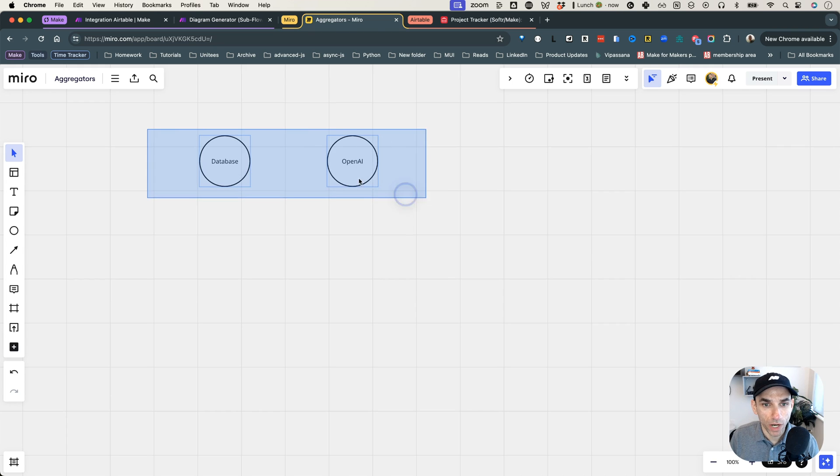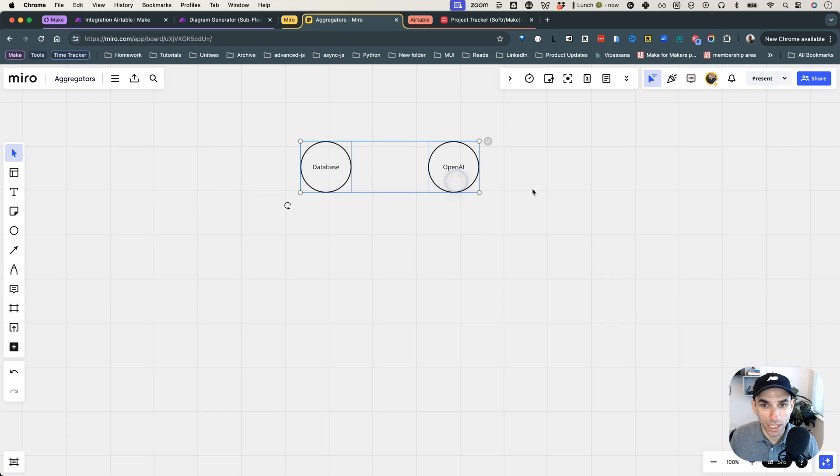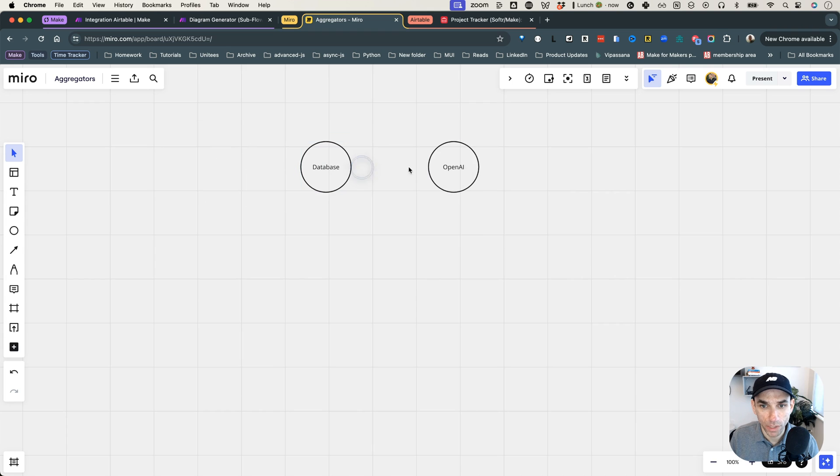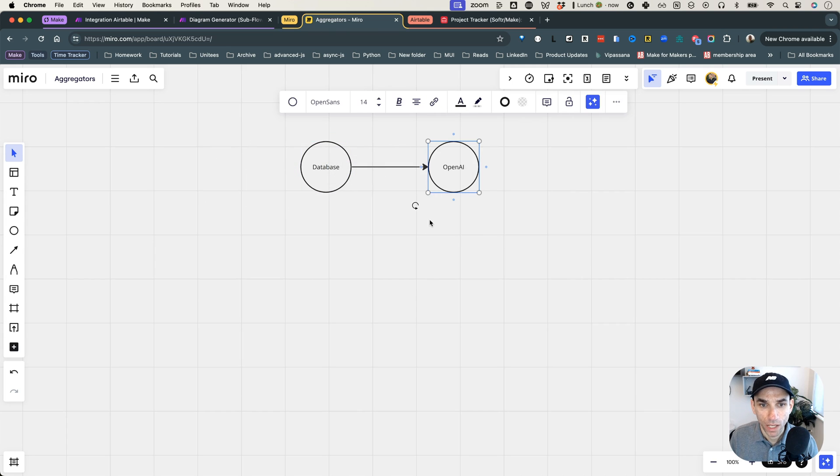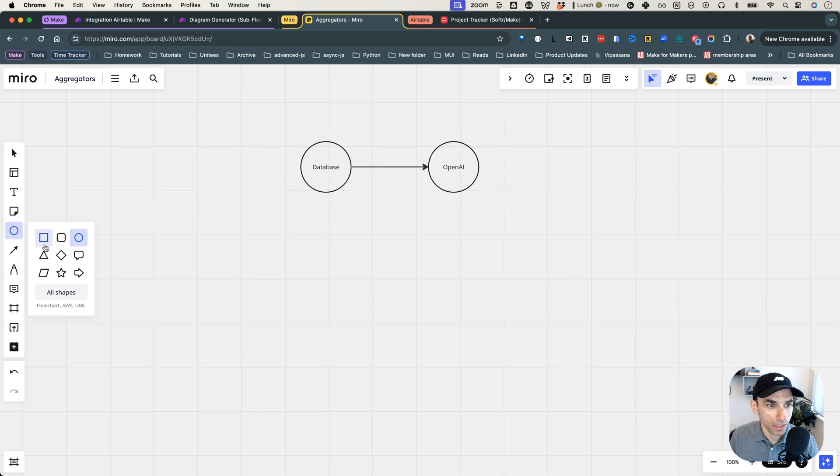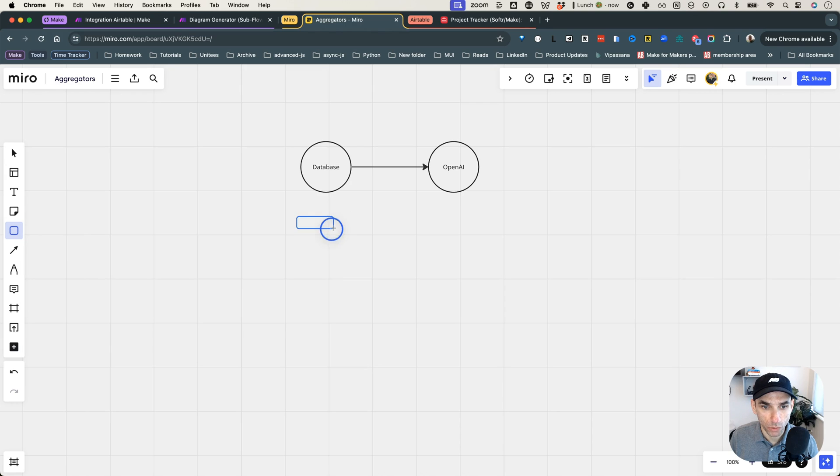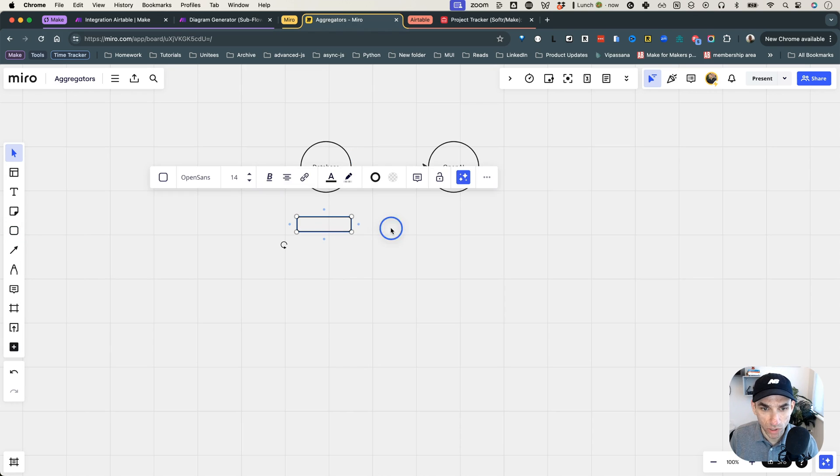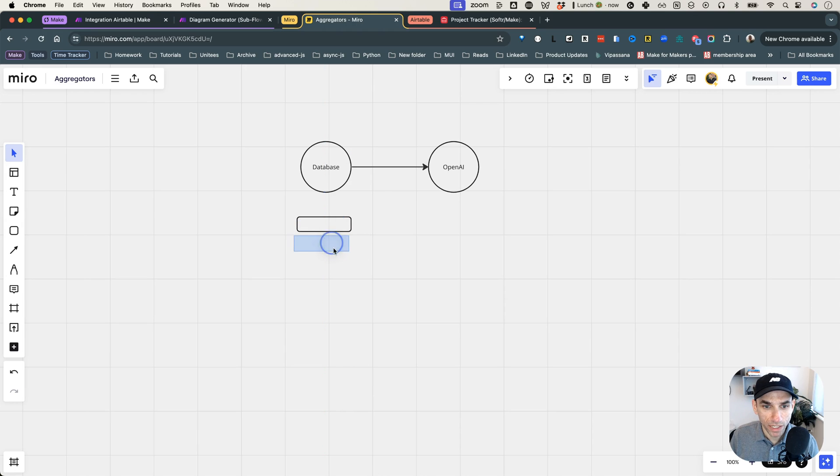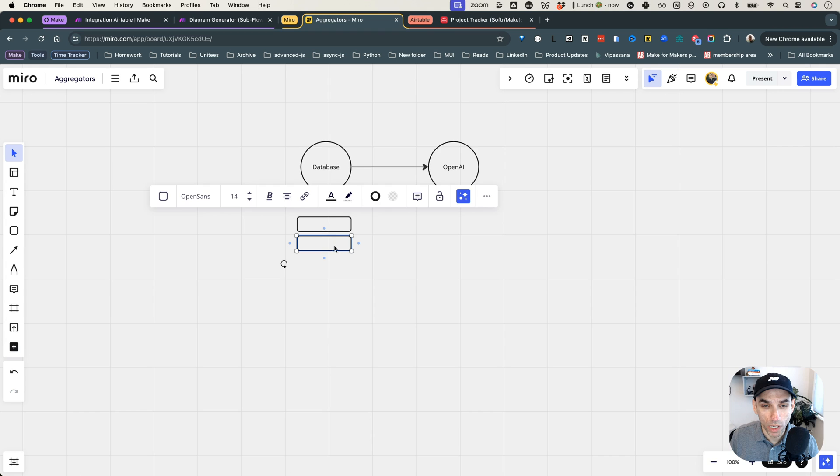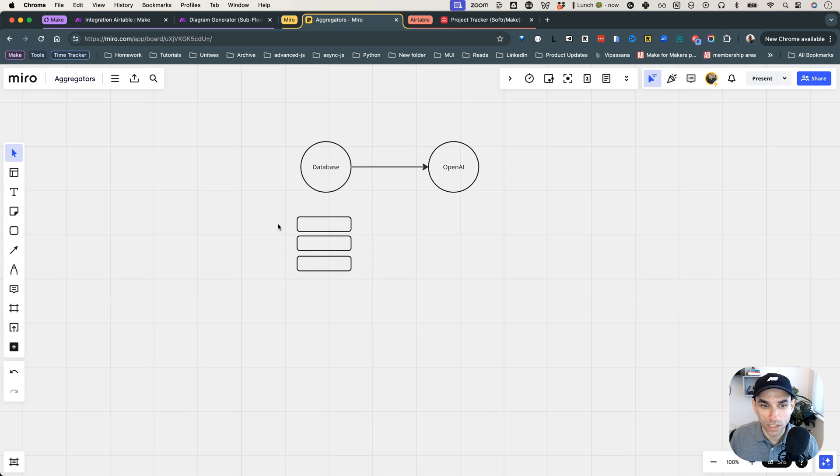But essentially, what happens is when you have something like this and you want to send data from this database to an OpenAI API or any other API for that matter, what you have is, and let me add a few boxes here to represent the records. And for me, the database is Airtable most of the times. What will happen is Airtable, based on the query, will return some records.